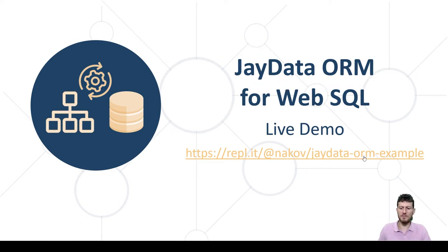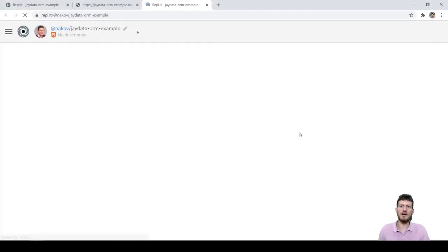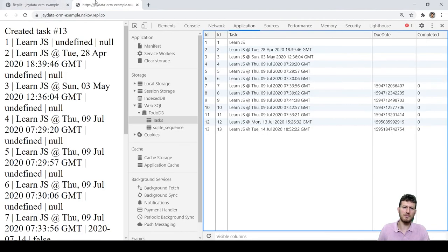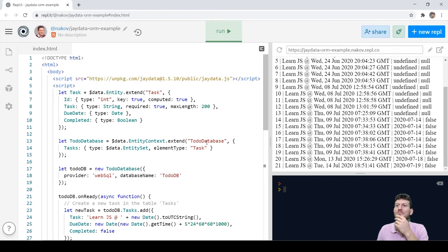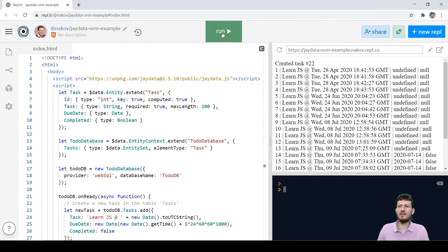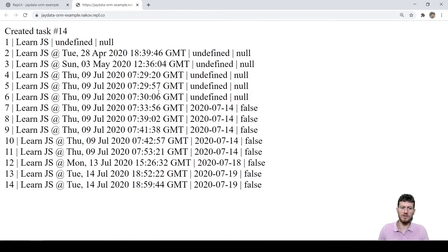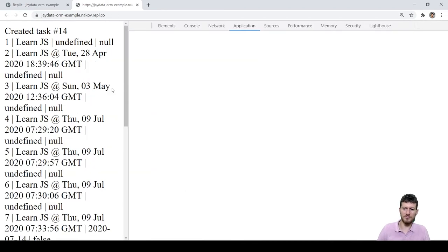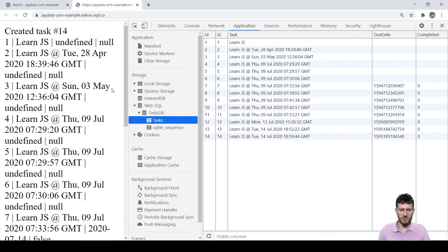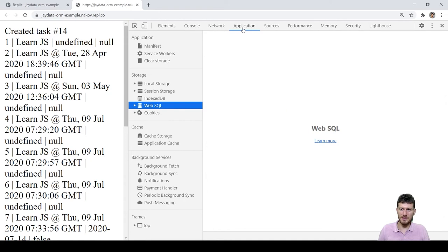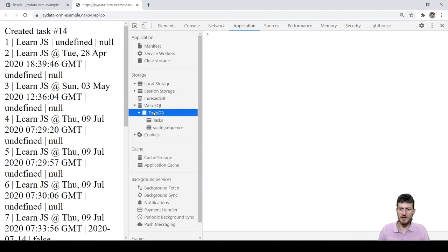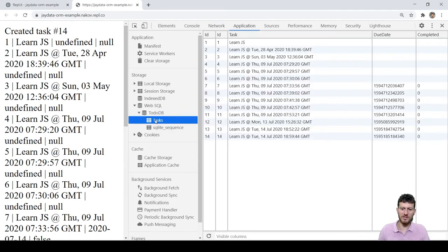We open the link at REPL.IT and wait for the example to load — it takes some time. We run the code and see the list of data rows — tasks from our to-do list. Then we can look at the database in the web browser. We open the result in a new window, click F12 to show the Chrome DevTools, and go to Application, then Web SQL, then the to-do DB database, then the tasks table.